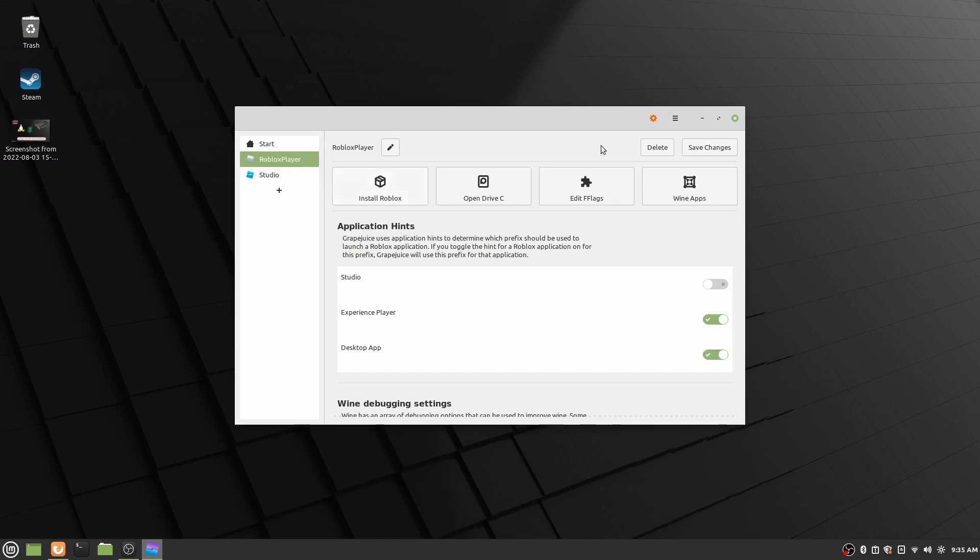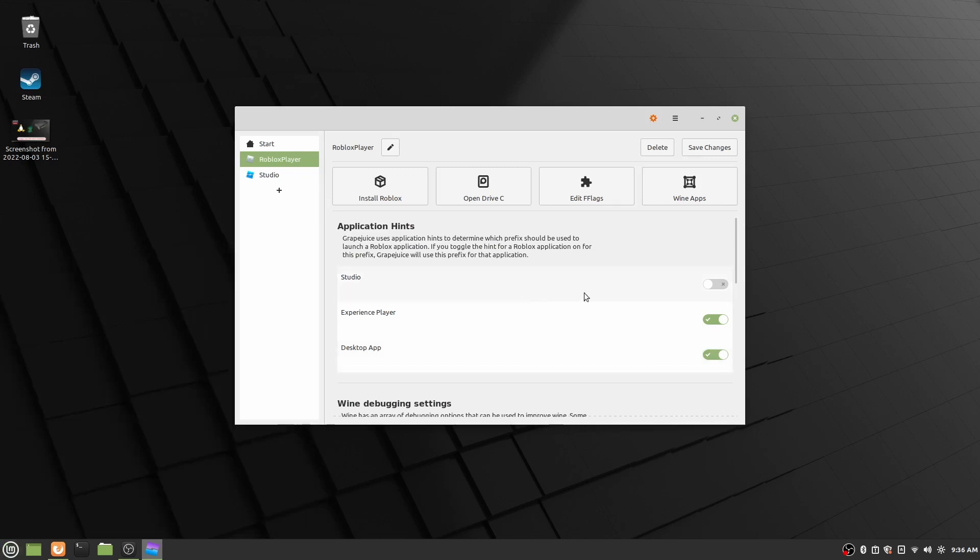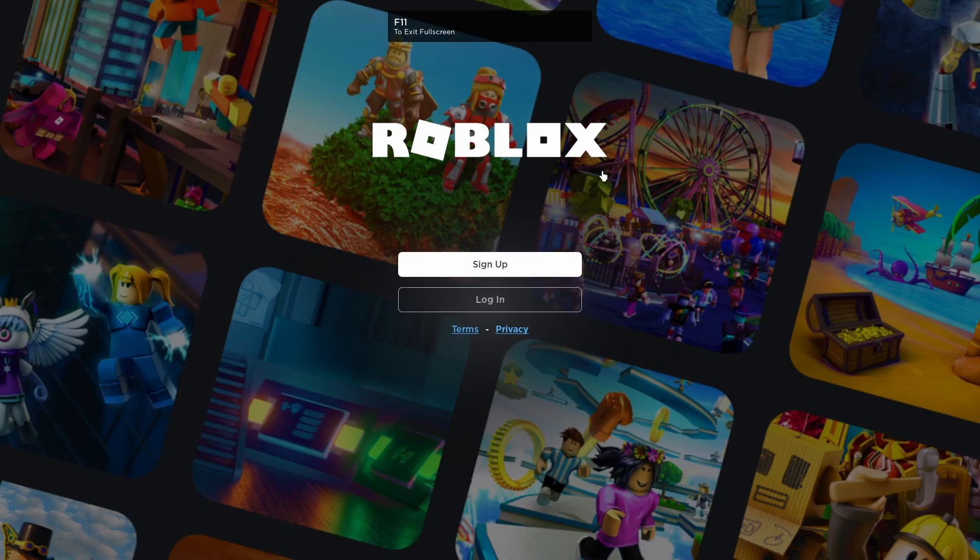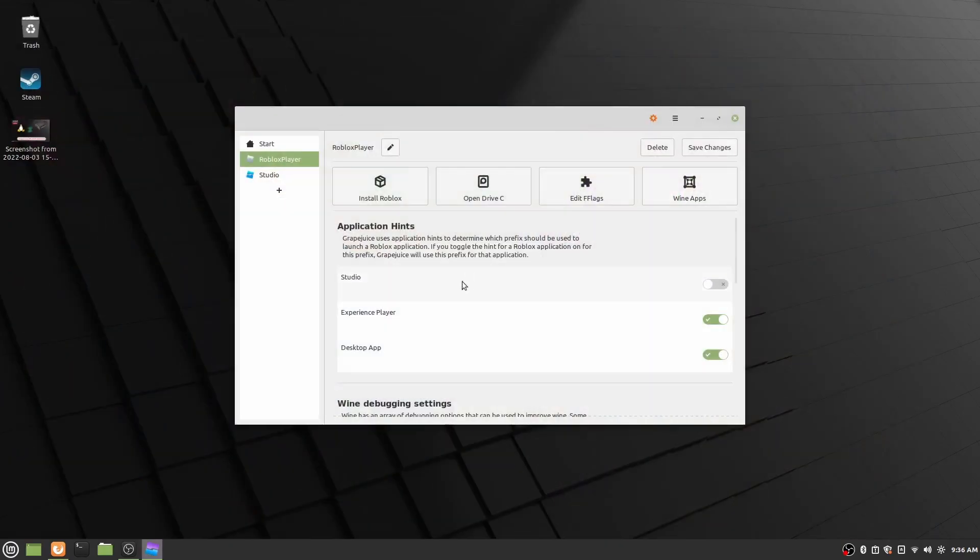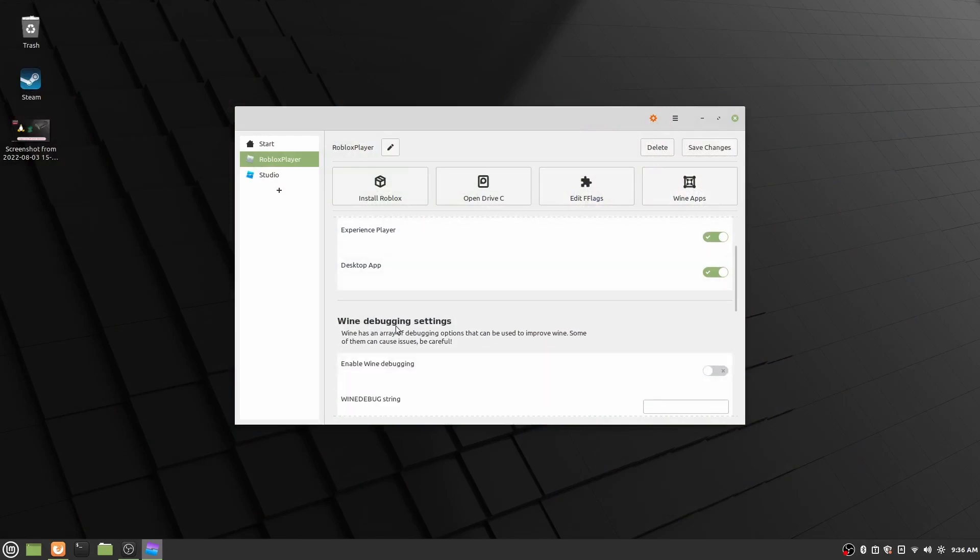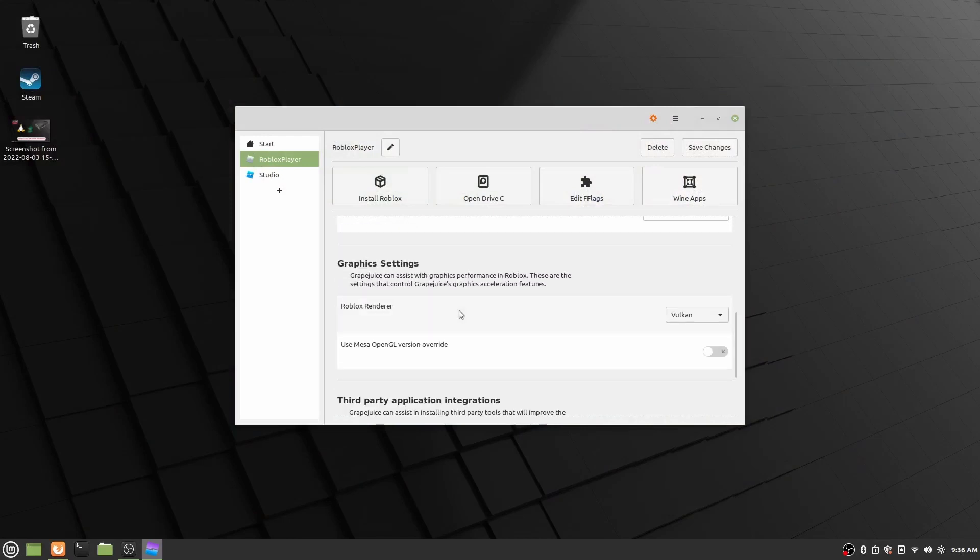Once you've done that, you can always save your changes. And then you can also give different things here. So I want the experience player, that should always be checked because that's what actually runs Roblox, and then the desktop app if you must. This is basically just this right here, so you can see all of your games that you've recently played in one place. This will also run in the background when Roblox launches from the website. So we can skip the Wine debugging settings, that doesn't matter, but the graphics settings you might want to change.